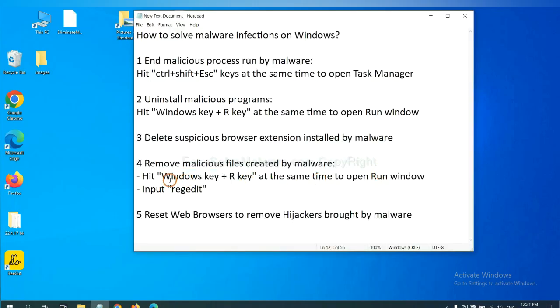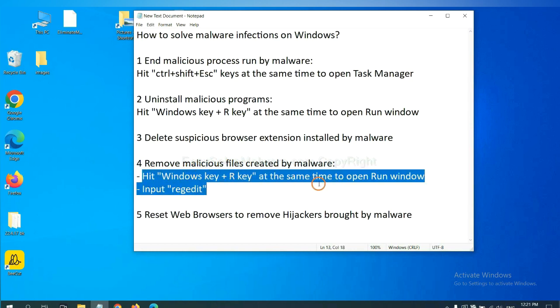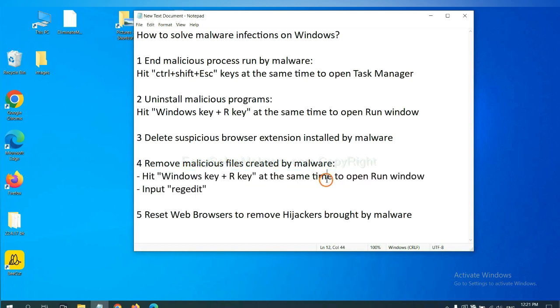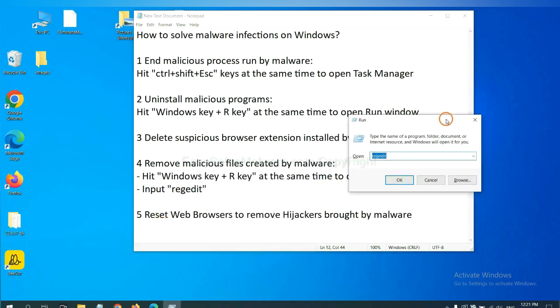Next, we need to remove malicious files created by malware. Hit Windows key and R key at the same time. In the run box, input regedit and click OK.